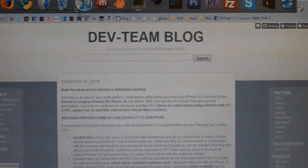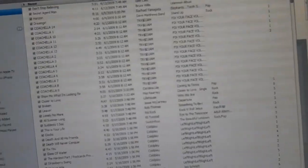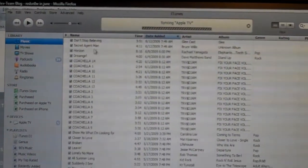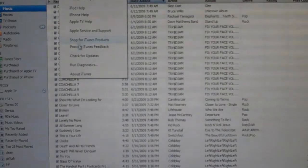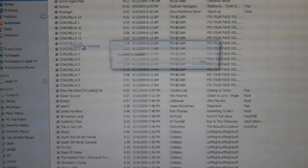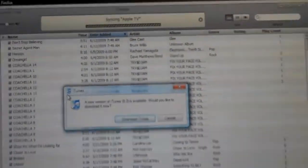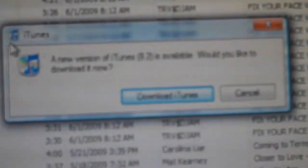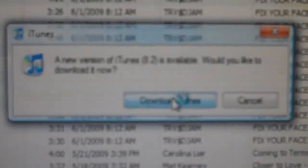I'm going to go in here to iTunes and go up to the help menu here, check for updates. This is going to say a new version of iTunes 8.2 is available. Would you like to download it now? I have not done that yet, so I'm going to go ahead and do that.